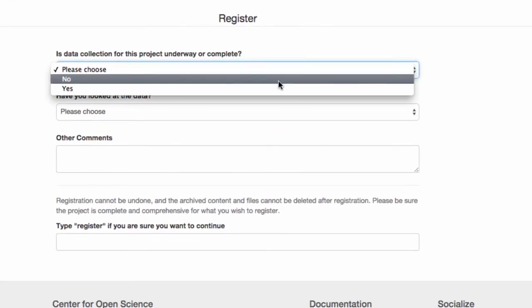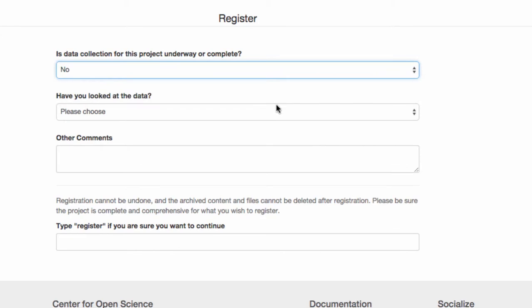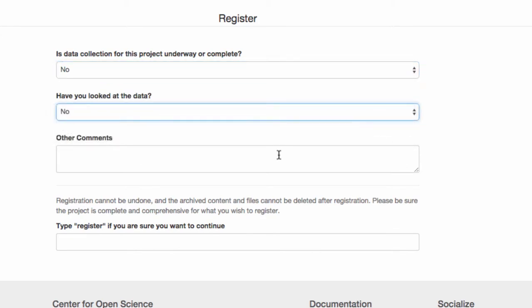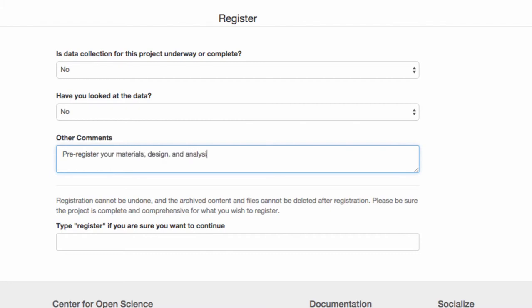Using this feature, you can create a frozen version of the project at any point in time. For instance, you can use this feature to pre-register your materials design and analysis before data collection begins.